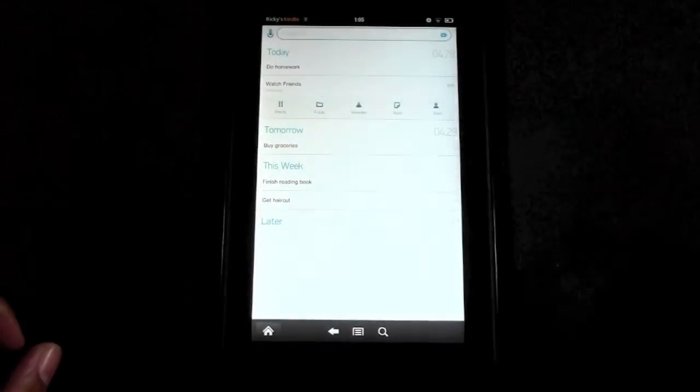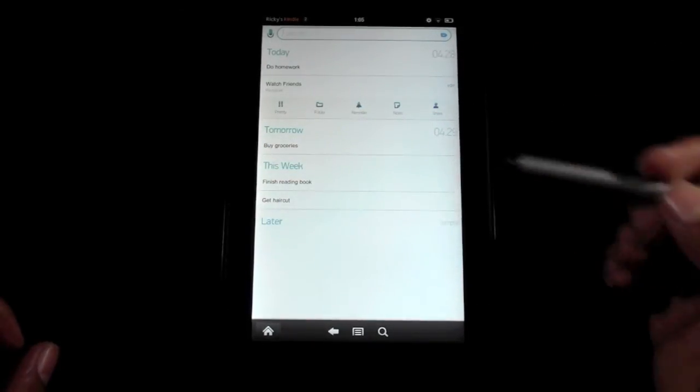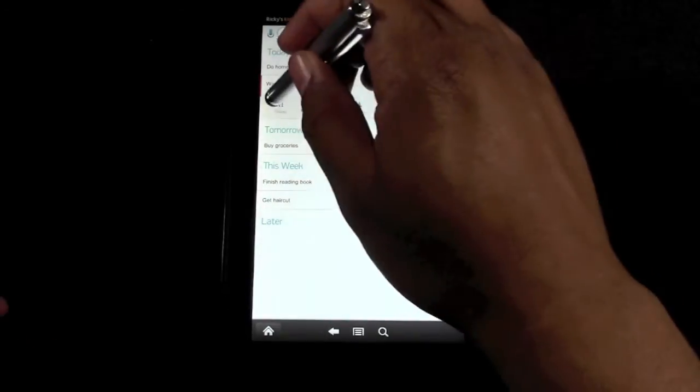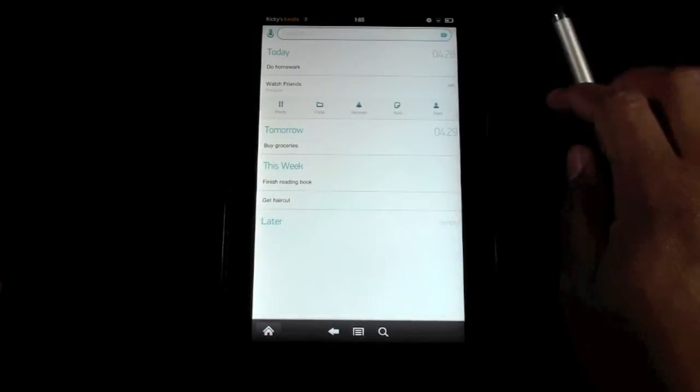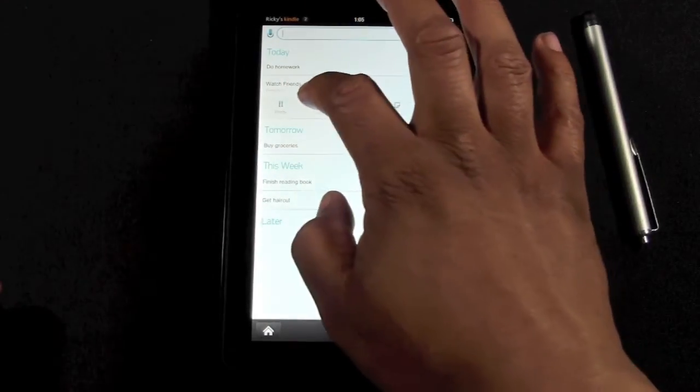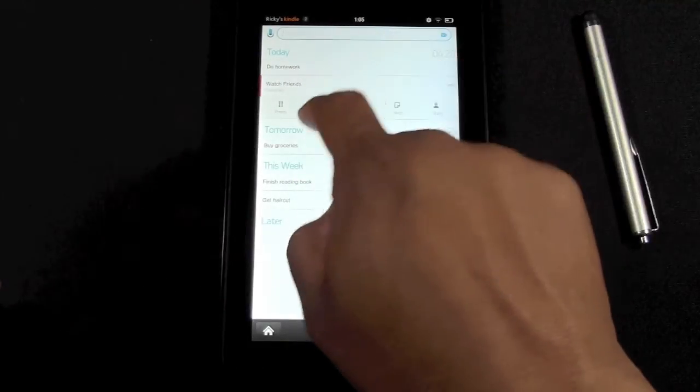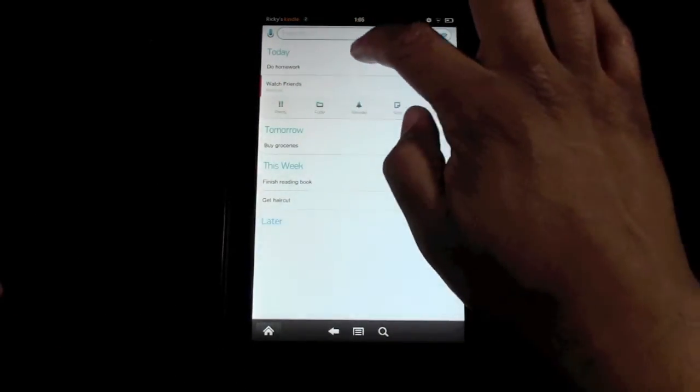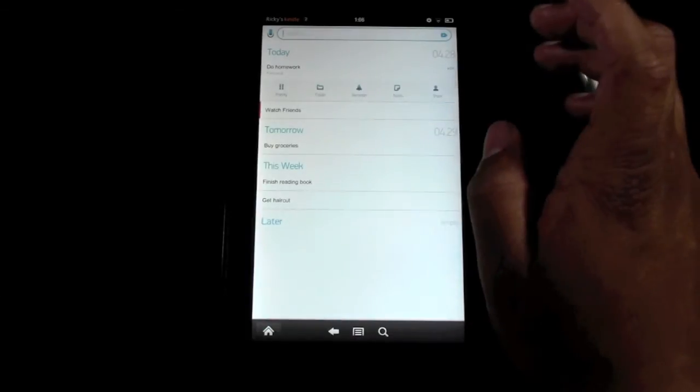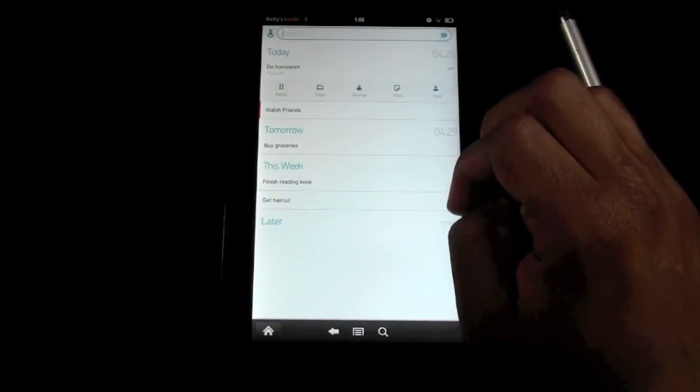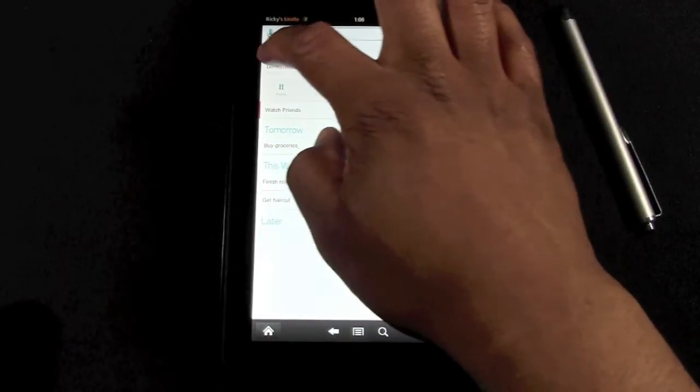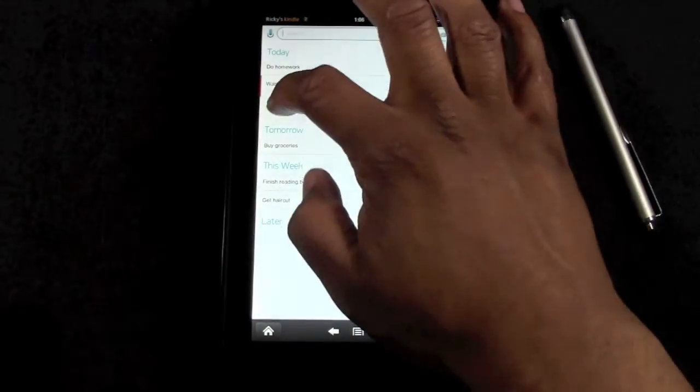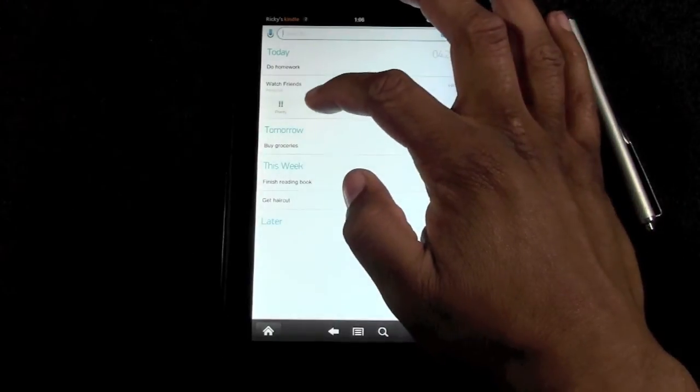And then you can tap on it and you can also set a priority level for it. So you can say 'hey, this is high priority, gotta make sure I watch Friends, it's vital'. So we'll tap on there. Oh, it actually will... let's change colors here, so now it's like a darker blue. And so now that is... where'd it go? Oh right here, so it shows like 'personal'.